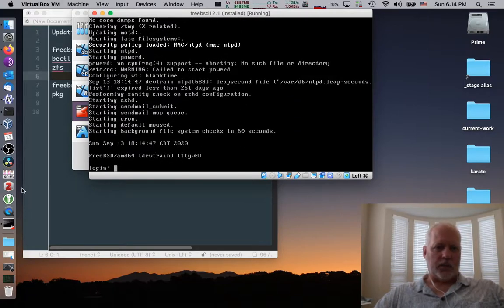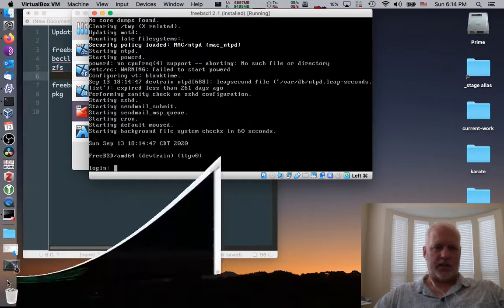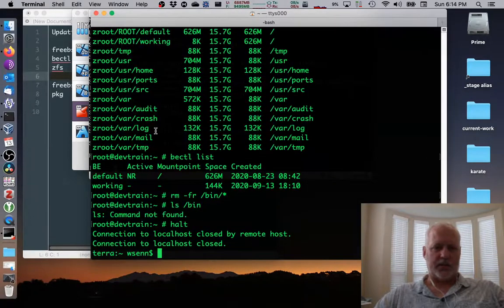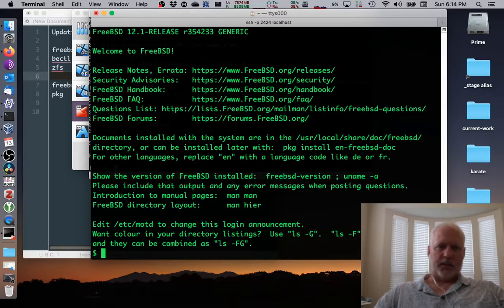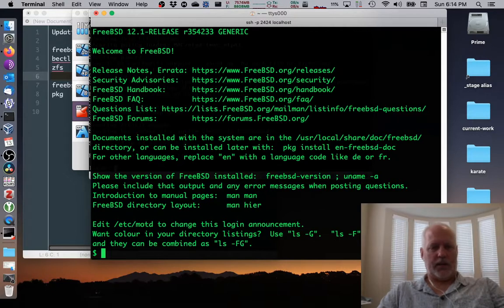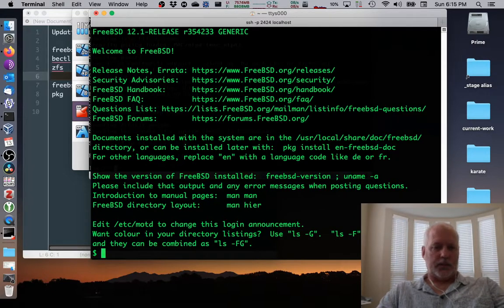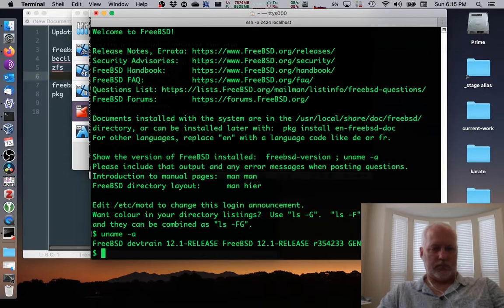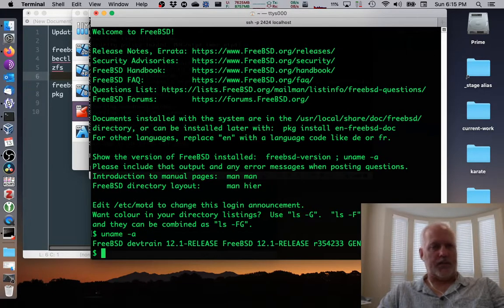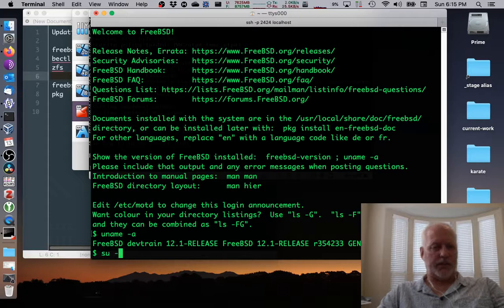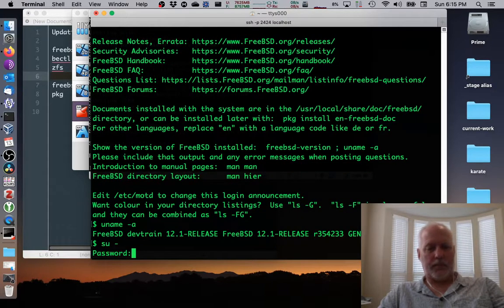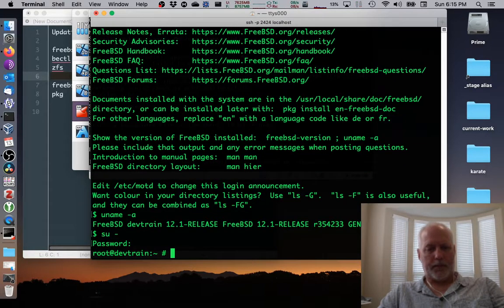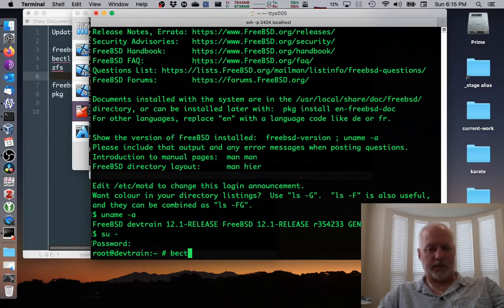I will log in using SSH because it's just easier to see that way. Alright, there we go. And it's working and it's still 12.1 release. So we were able to get back to a working system.